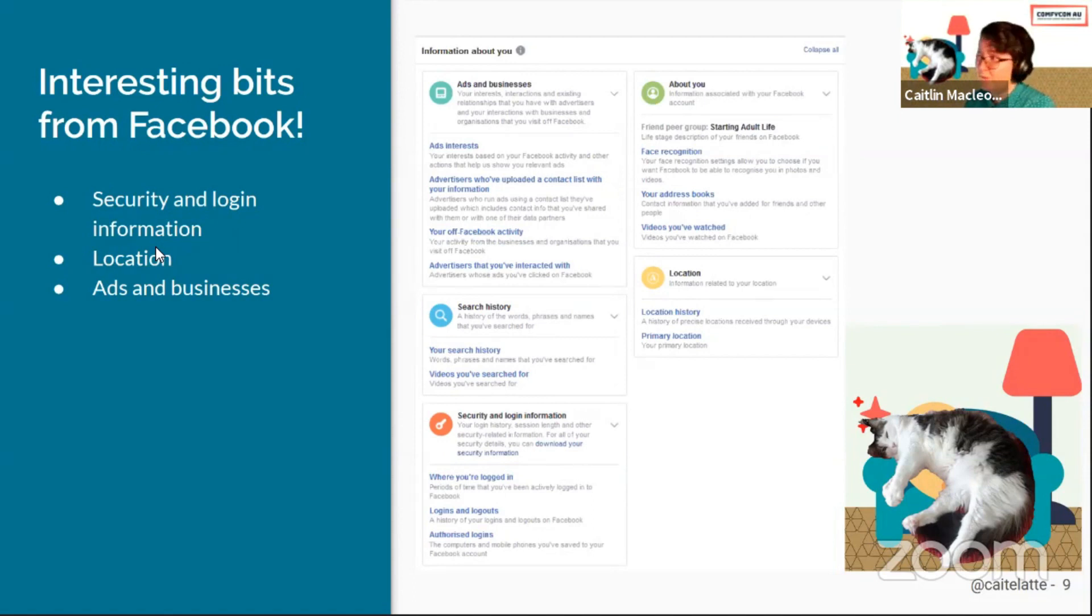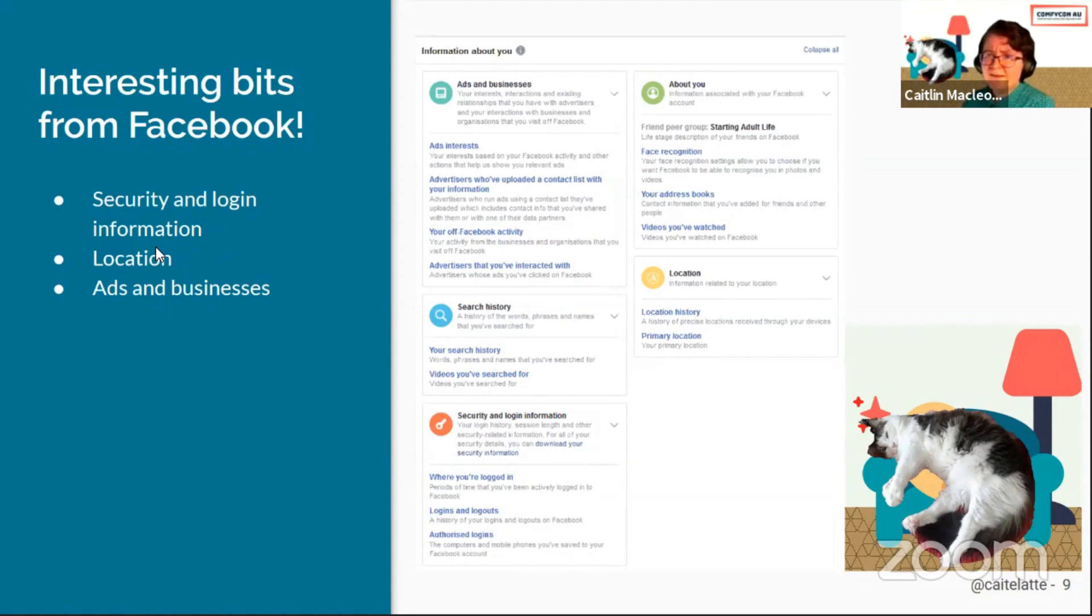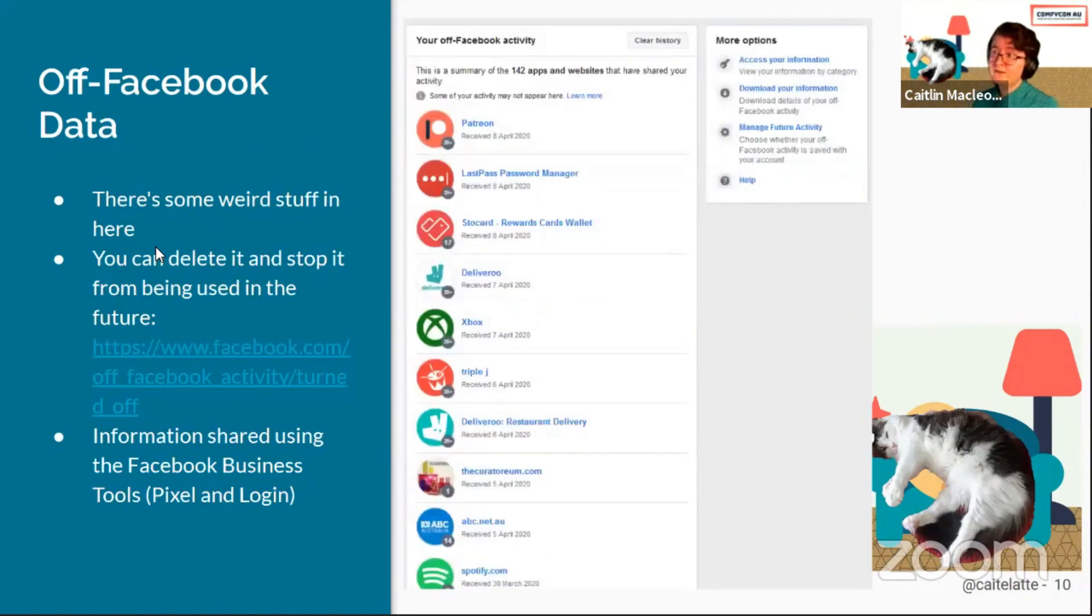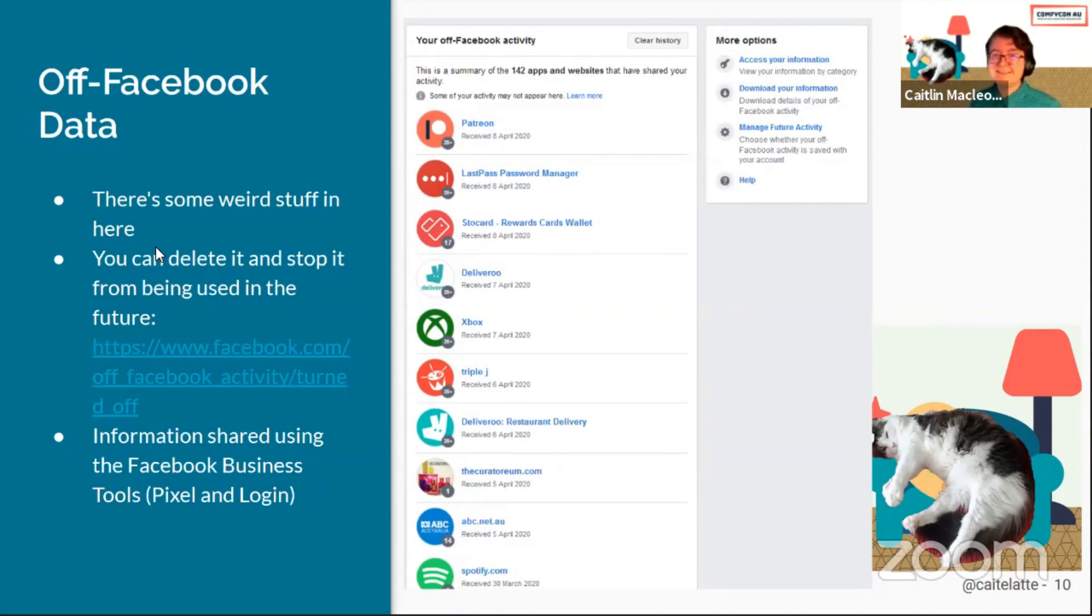The other one in there is ads and businesses. Ads and businesses has ad interest, like what kind of things do you generally click on, advertisers who have particularly uploaded your own contact details, and then off-Facebook data. Off-Facebook data is a new one and it's very interesting. My JSON file for this is 140 kilobytes and 6,500 lines long.